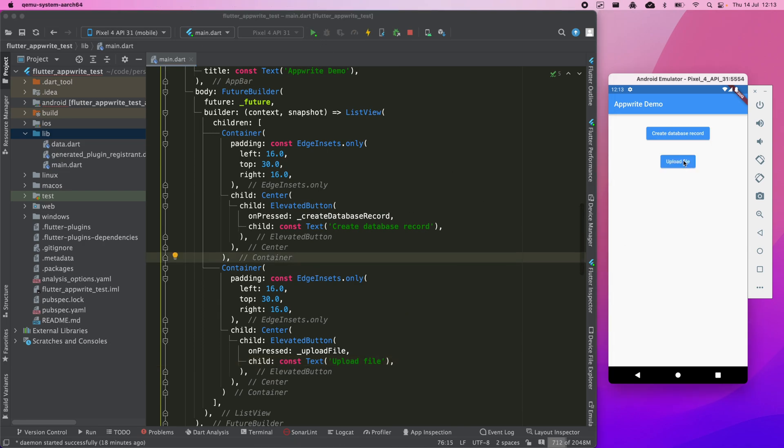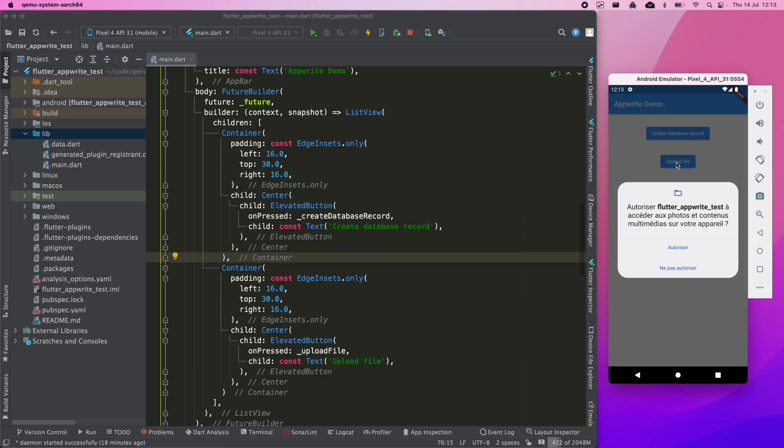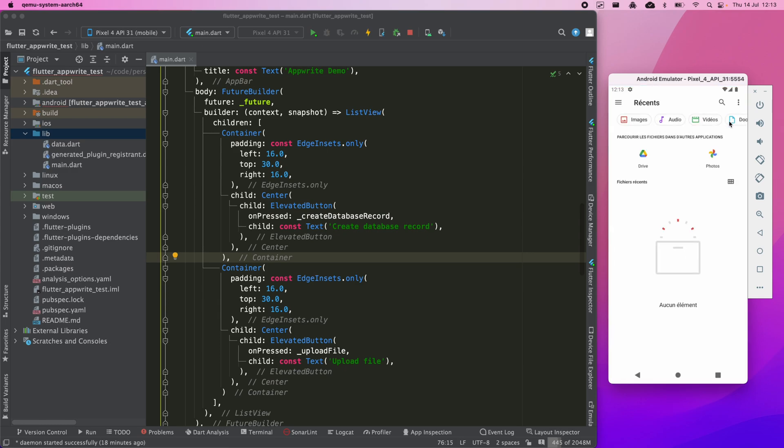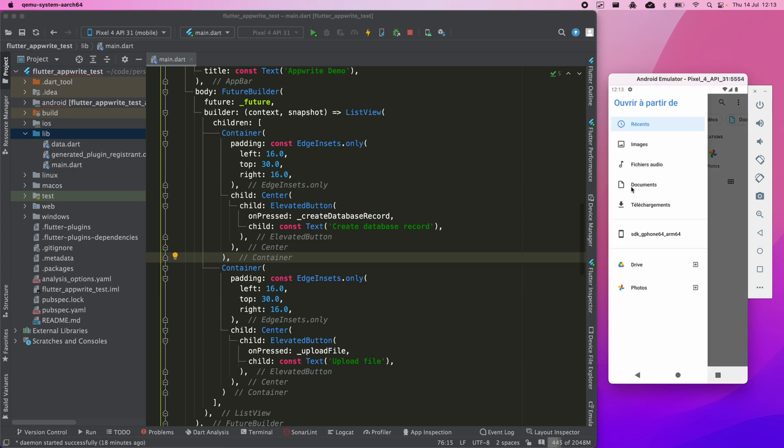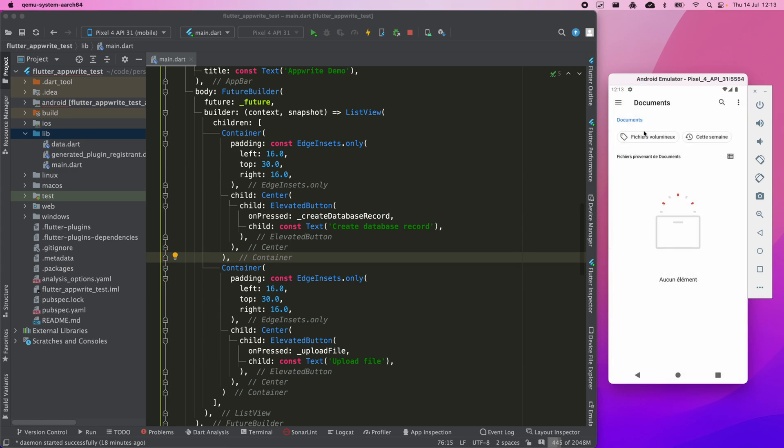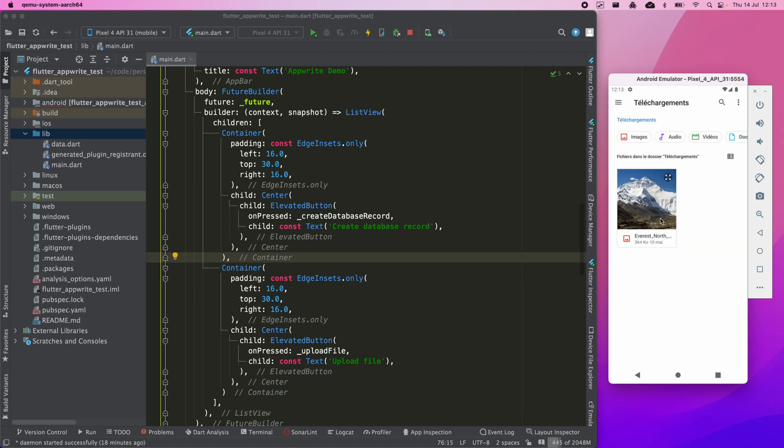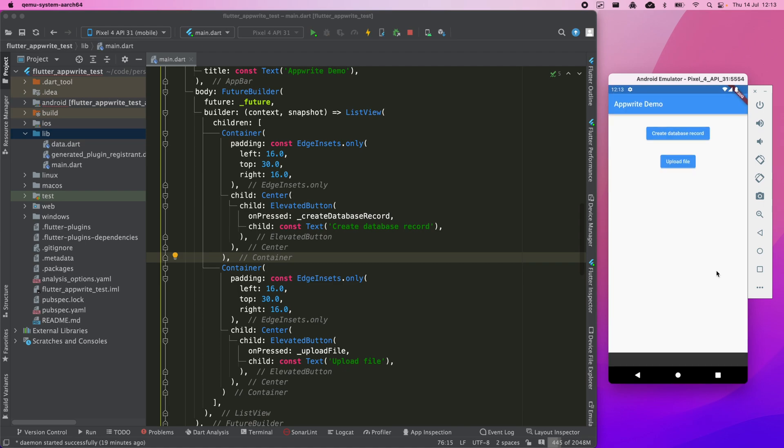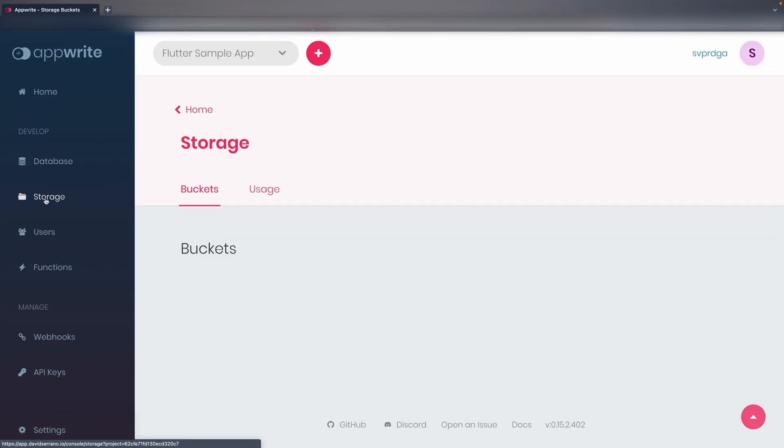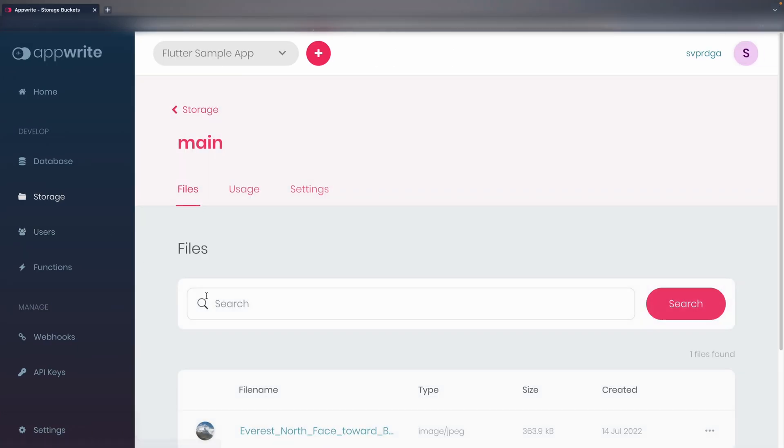If we have done everything right, we can select a local file to upload it to Arbright. From the dashboard, we can see the file we just uploaded.